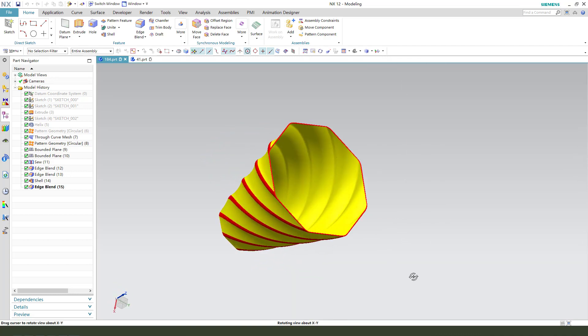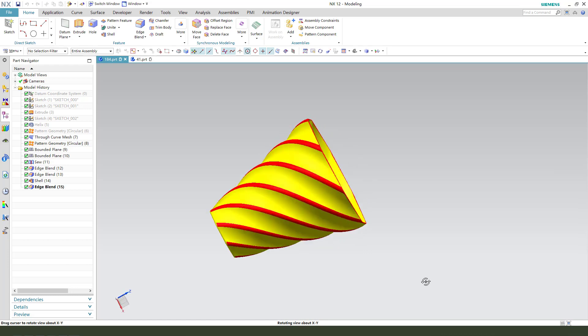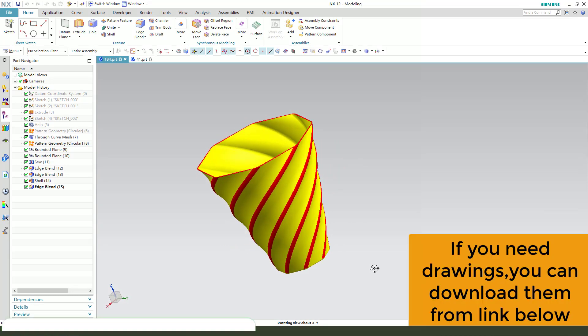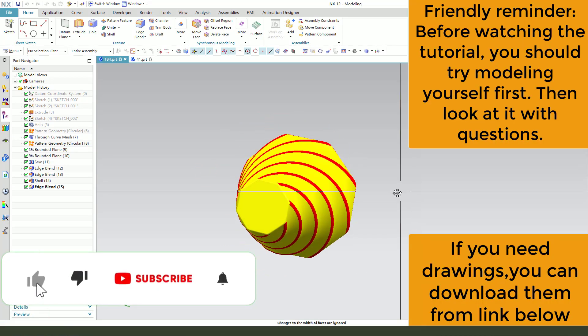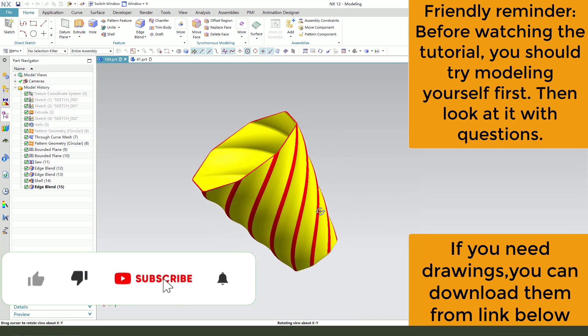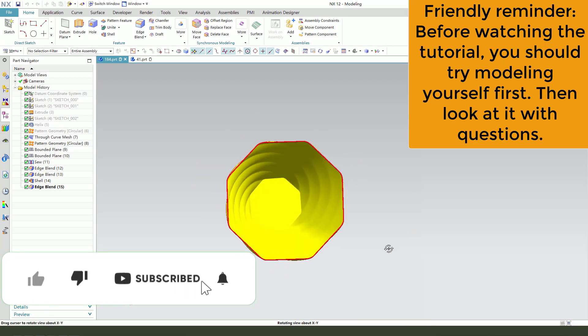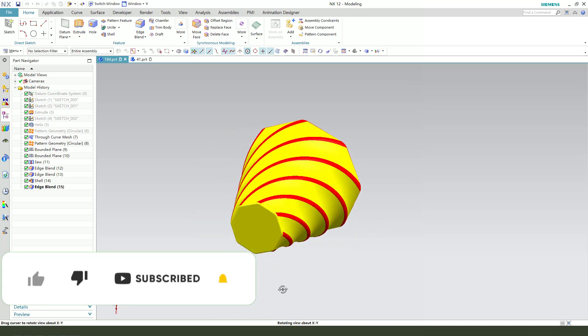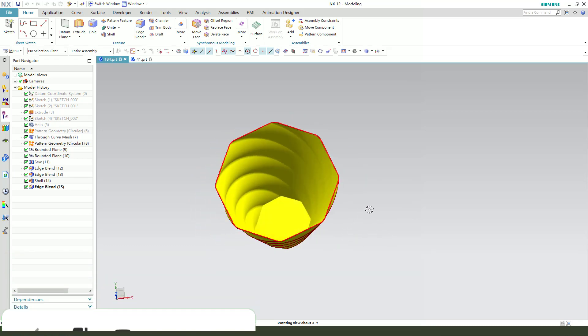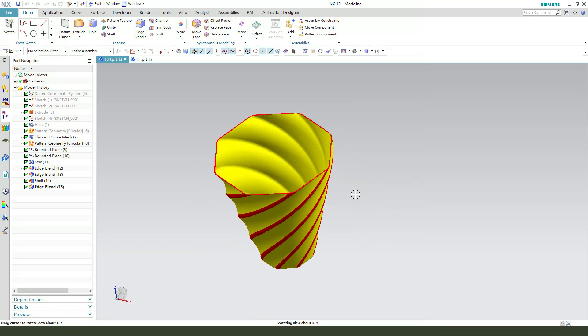Hi guys, welcome to my channel. Today we create this cup model. Okay, let's start.